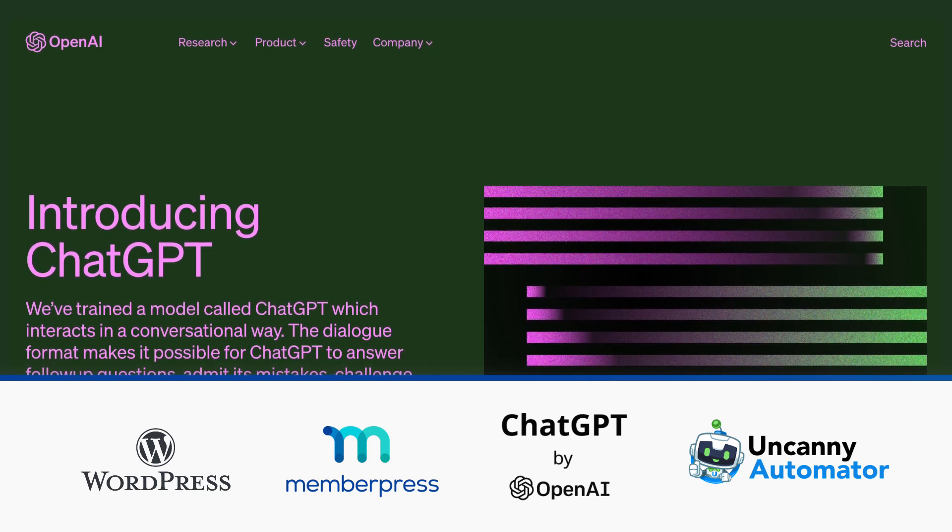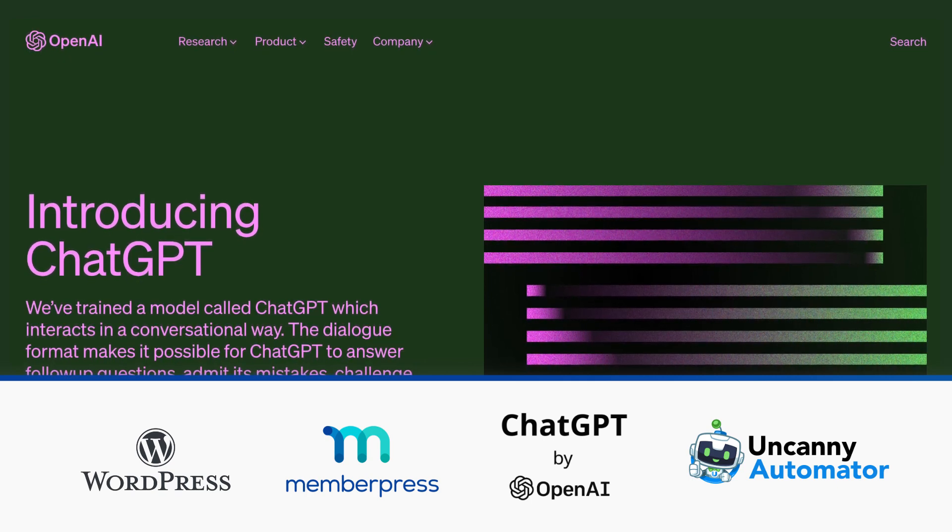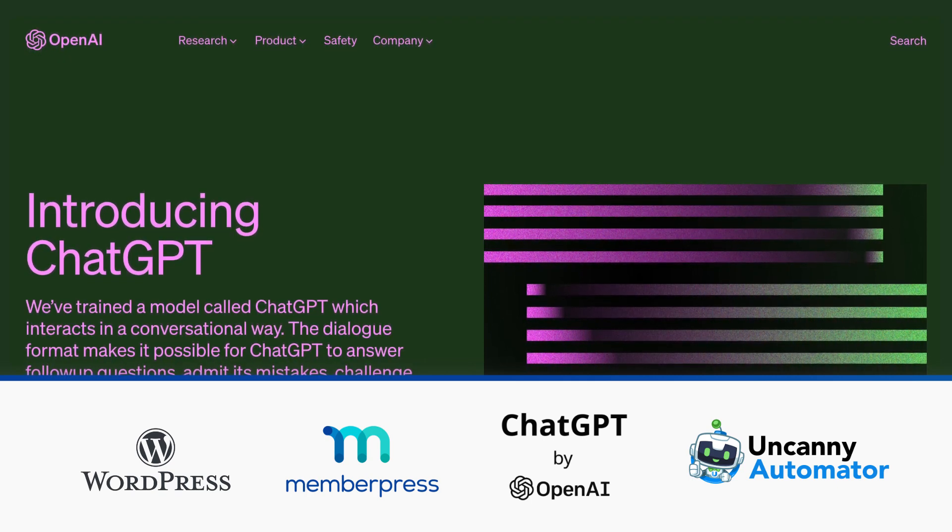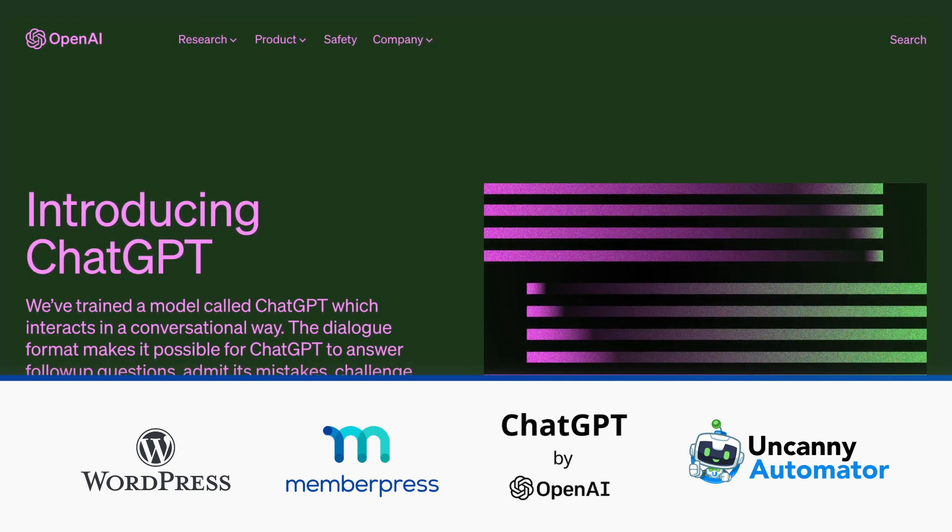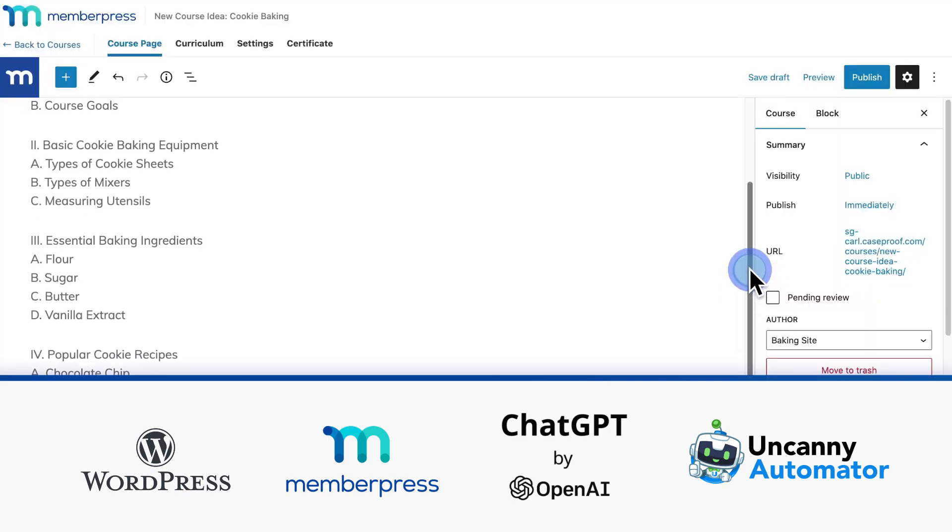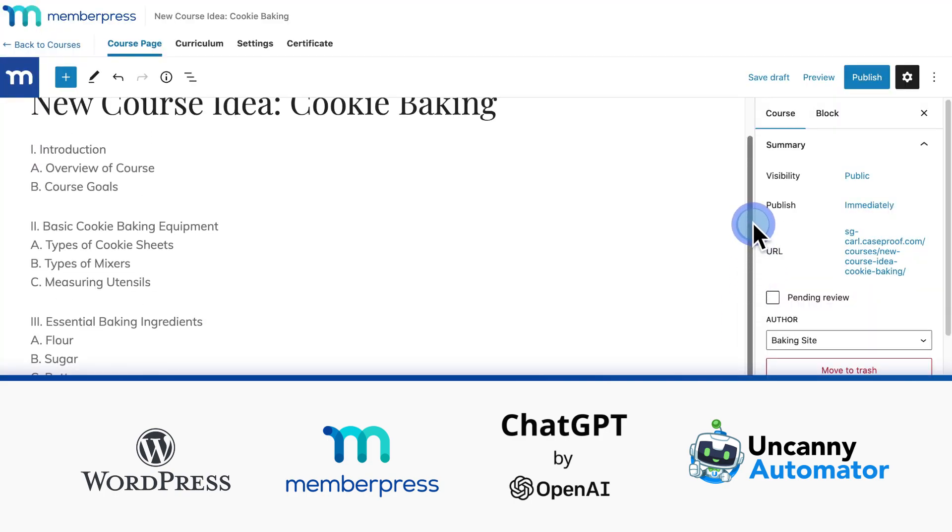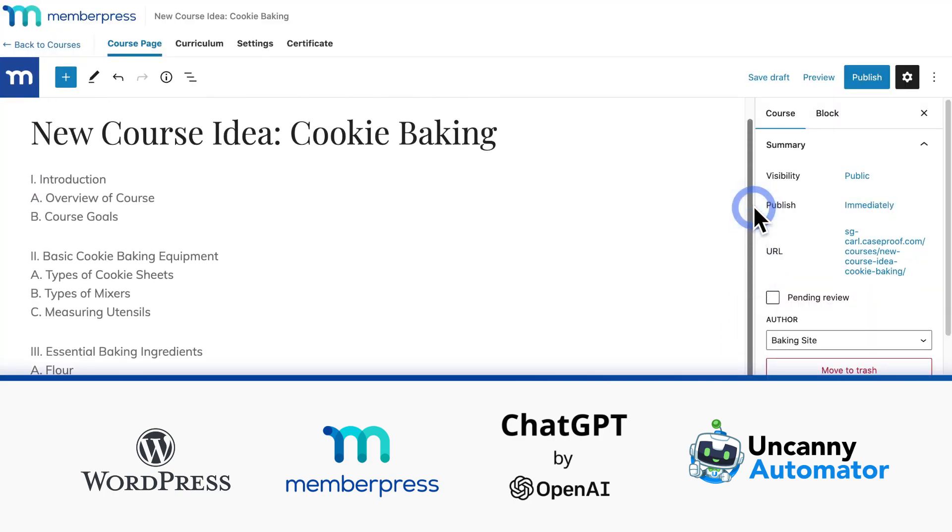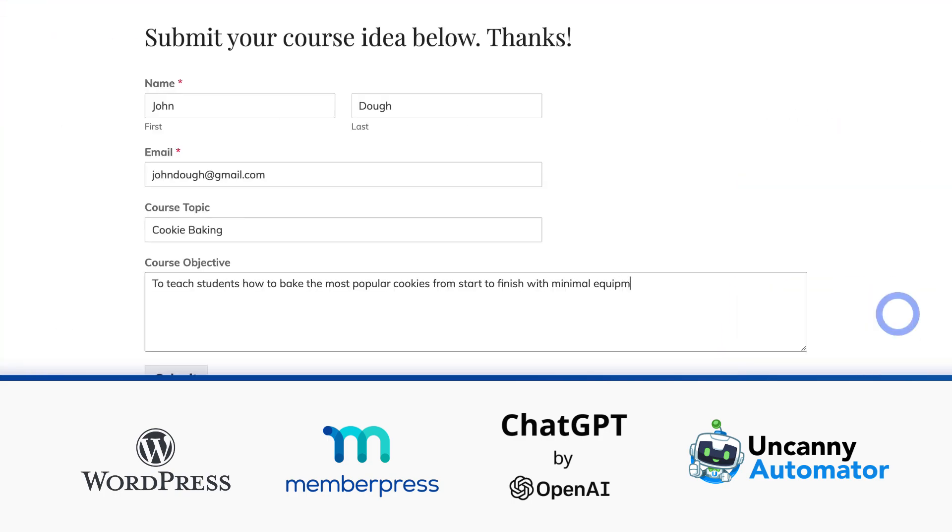In this video, you'll see how to integrate ChatGPT with WordPress using Uncanny Automator. We'll be using it to automatically create a new MemberPress course and course outline from a form submission.